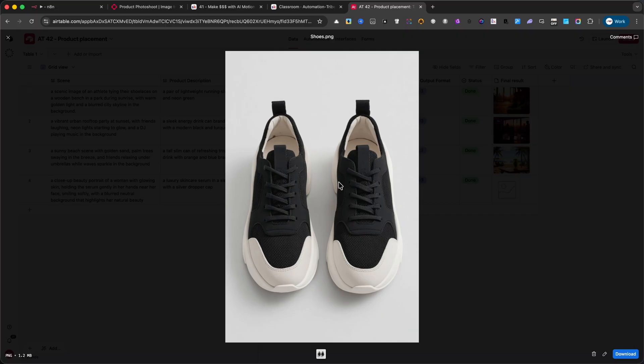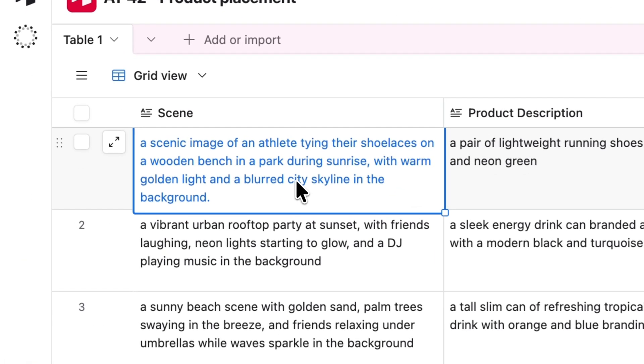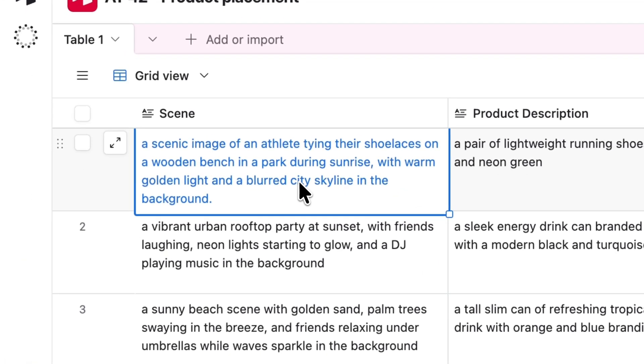The prompt I set was a scenic image of an athlete tying their shoelaces on a wooden bench in a park during sunrise, with warm golden light and a blurred city skyline in the background.